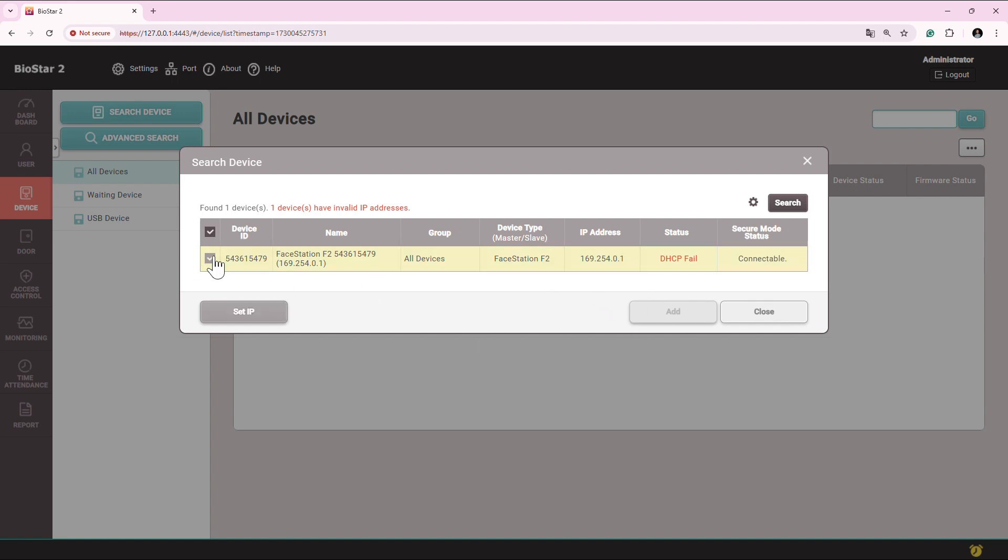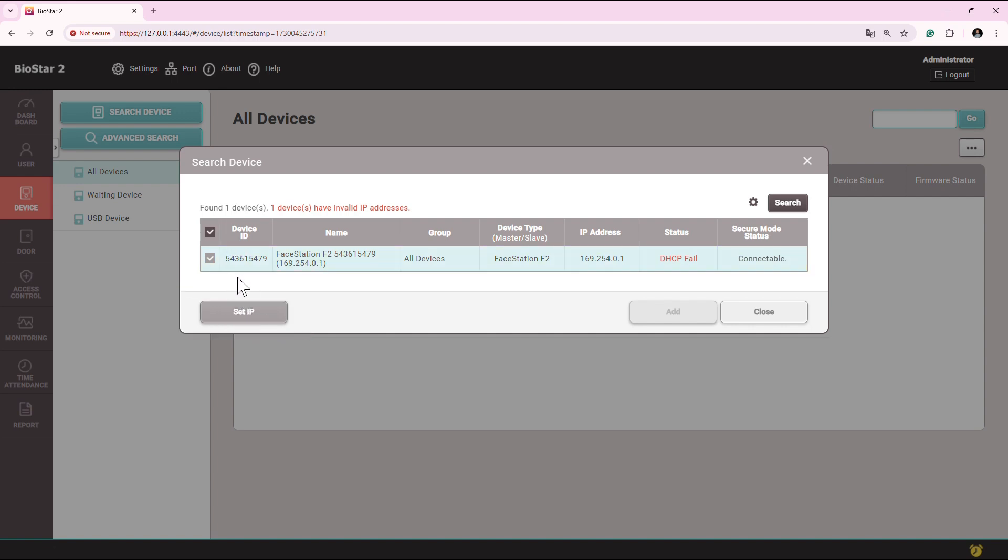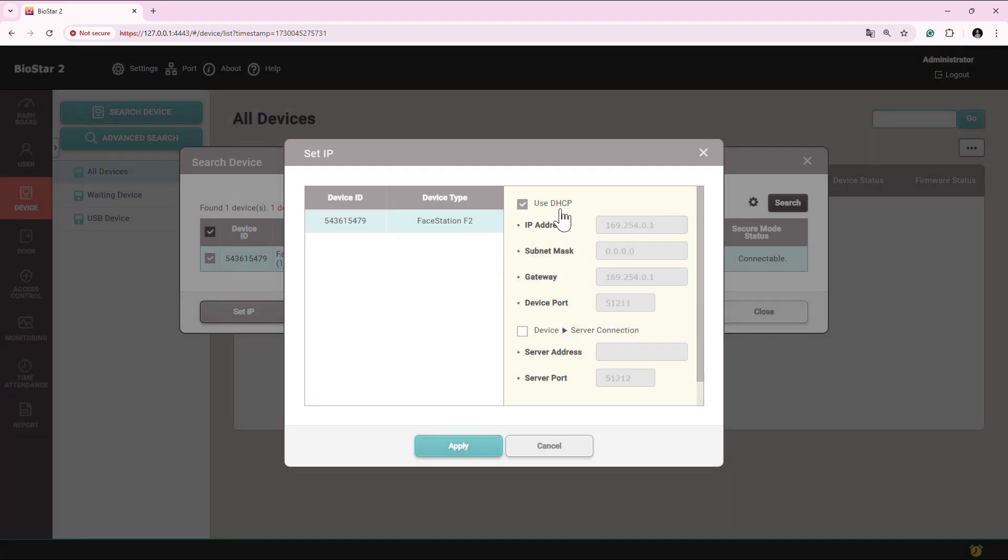But when I select it, we see this option highlighted that is set IP. So what we have to do, select the device, click on this set IP address, remove the tick mark from use DHCP.